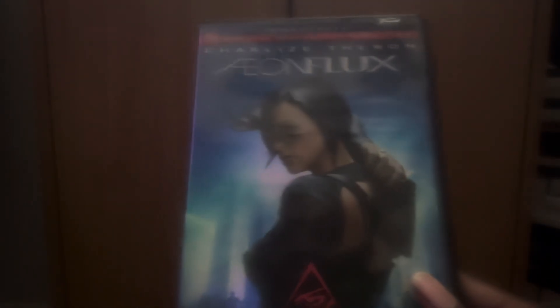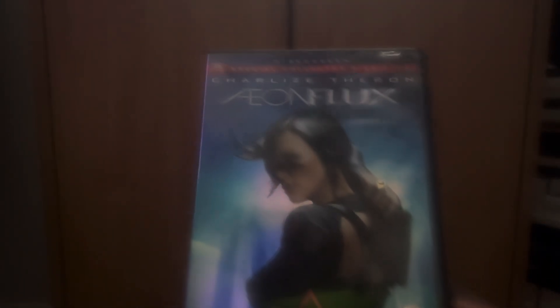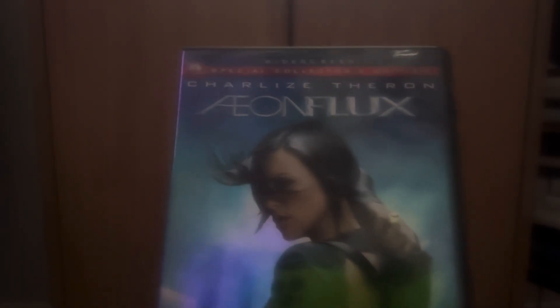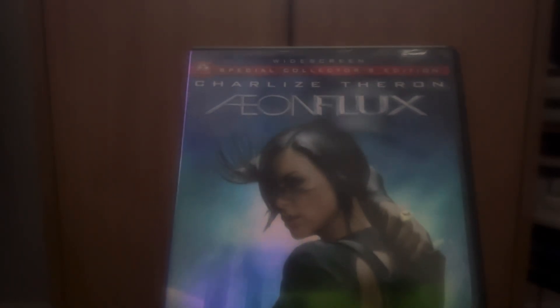This one is Aeon Flux and of course, Charlize Theron is in this movie.